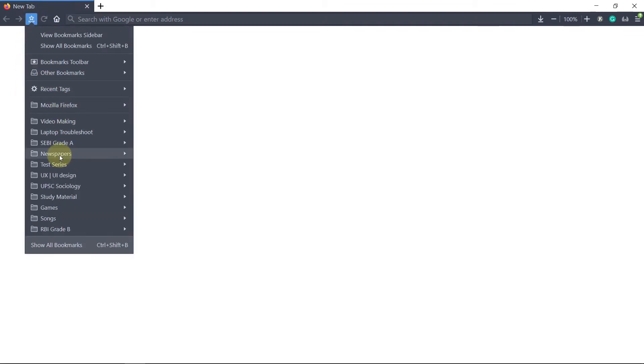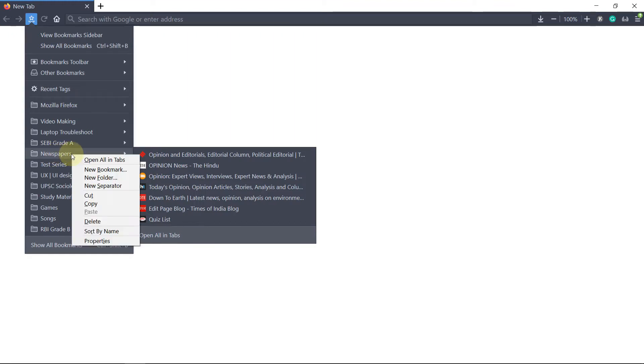I will go to the bookmarks tab and you can see that I have created a folder called 'Newspapers.' I will right-click on that and select 'Open all in tabs,' so now you can see that whatever newspapers I read have all opened up at the same time.